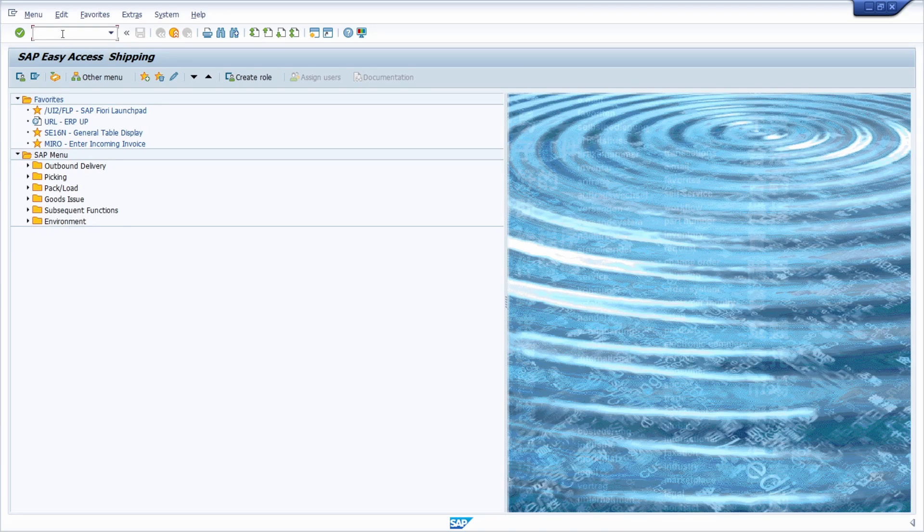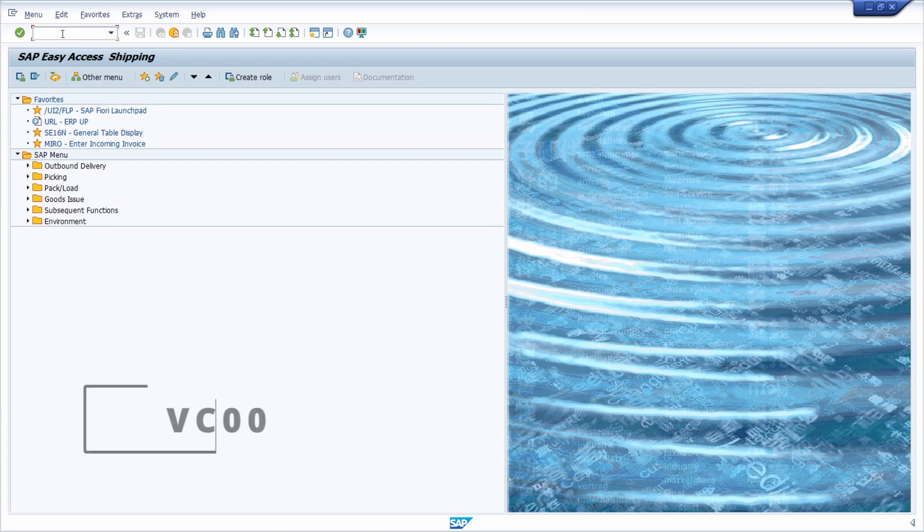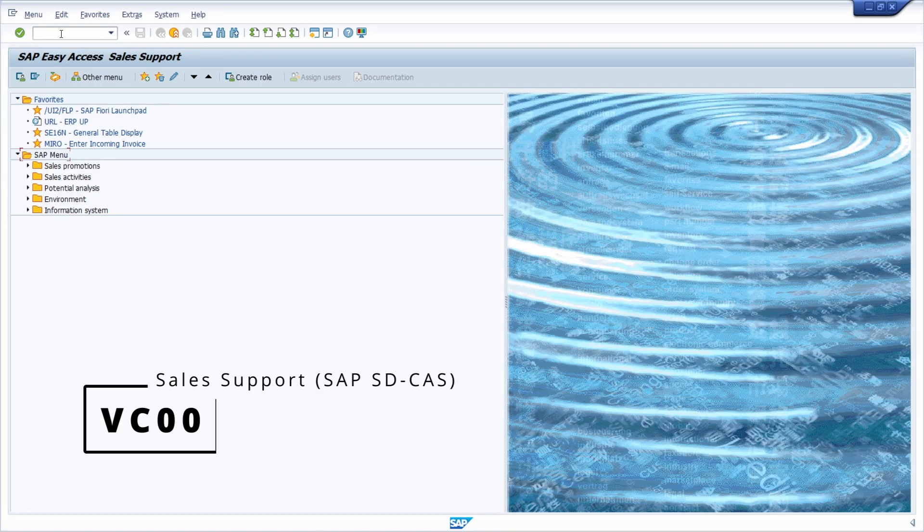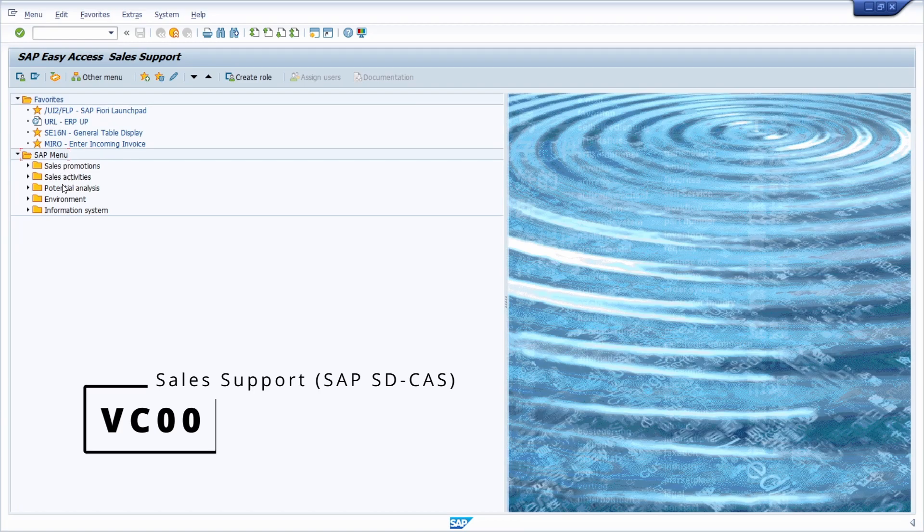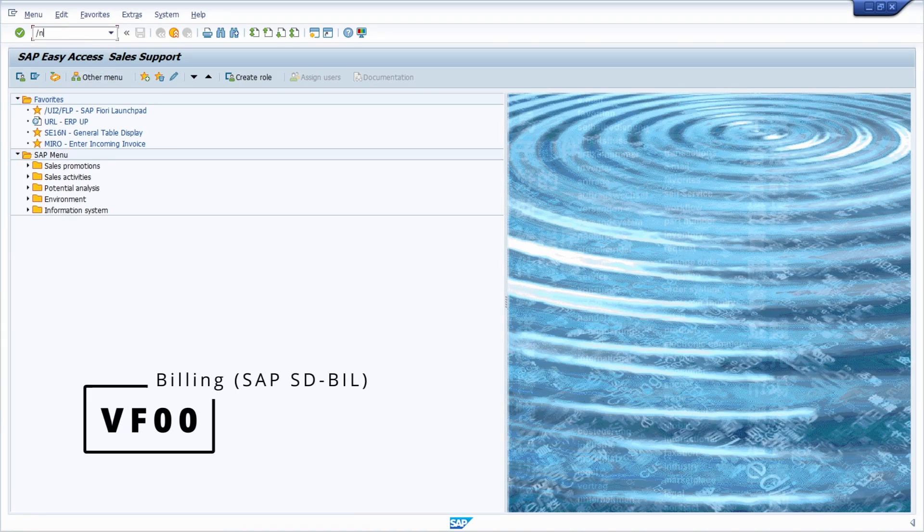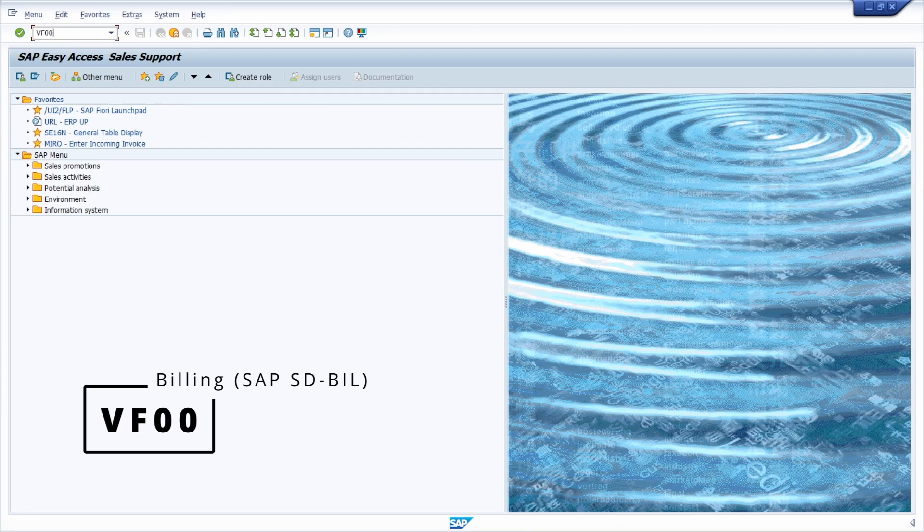Then we have the VC00, this is the area menu for the sales support, SAP SD minus CAS. Here you have transactions regarding sales promotion, sales activities, potential analyzes, and so on. Then we have the area menu VF00.